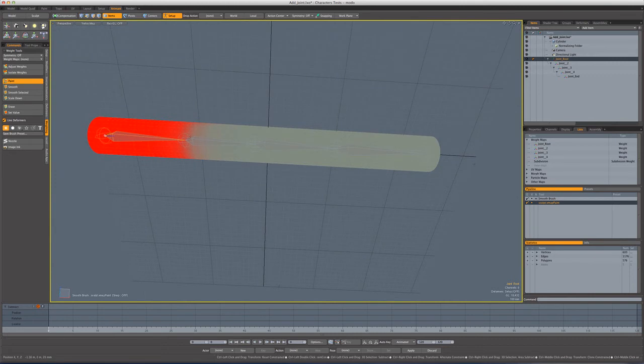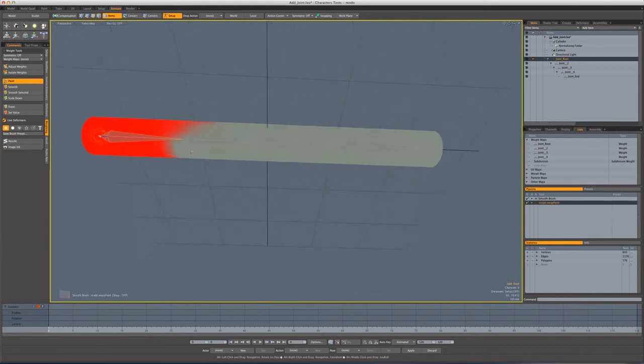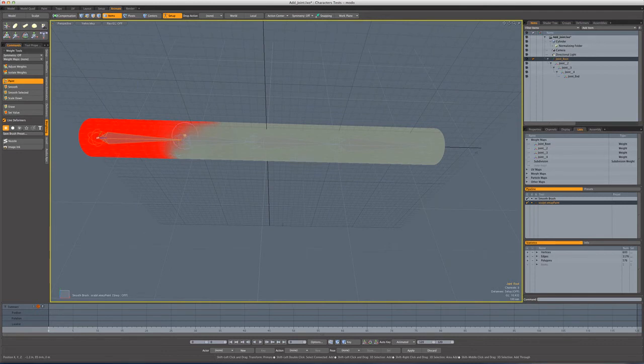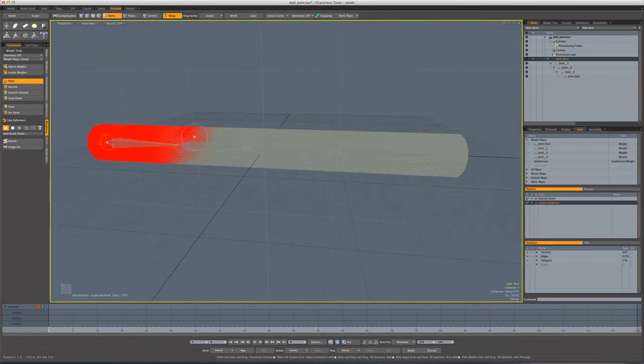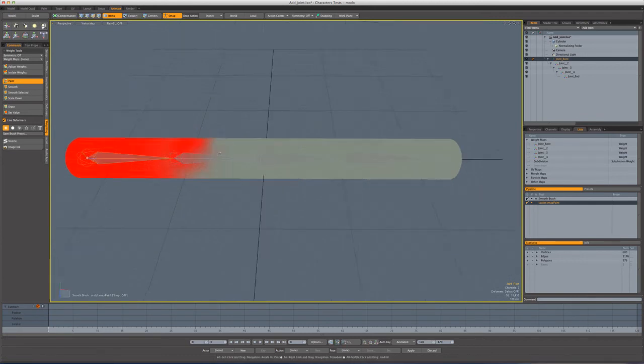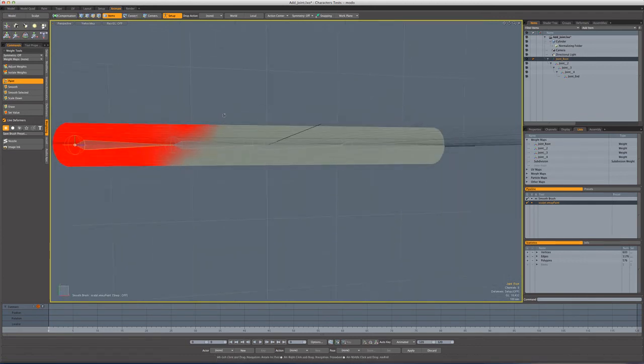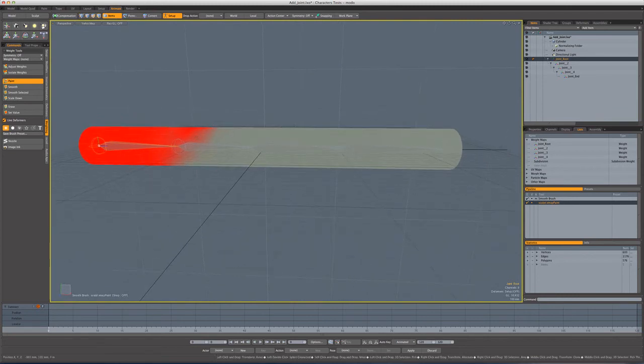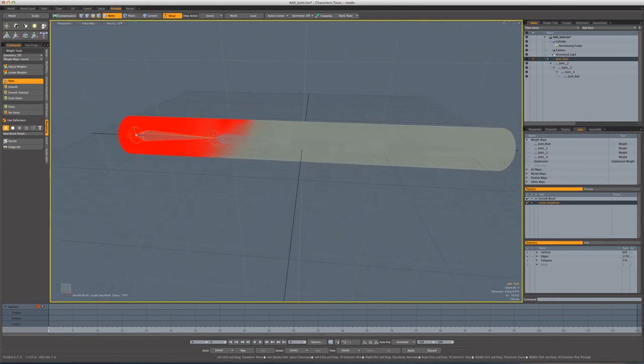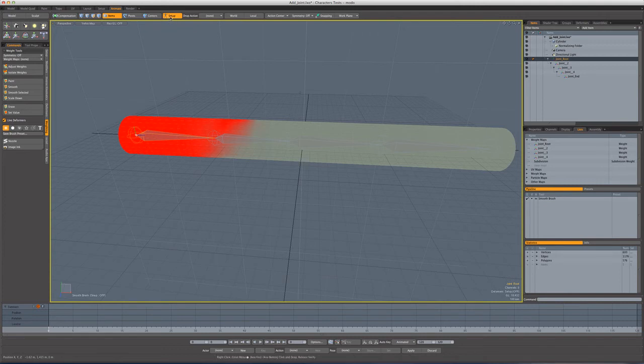We'll just associate a little bit more weight at the top, and we'll take away by holding down control a little bit of the weight off the bottom. And if we hold down shift, we can smooth. So we've done a kind of weird weighting here, custom weighting on this first joint.